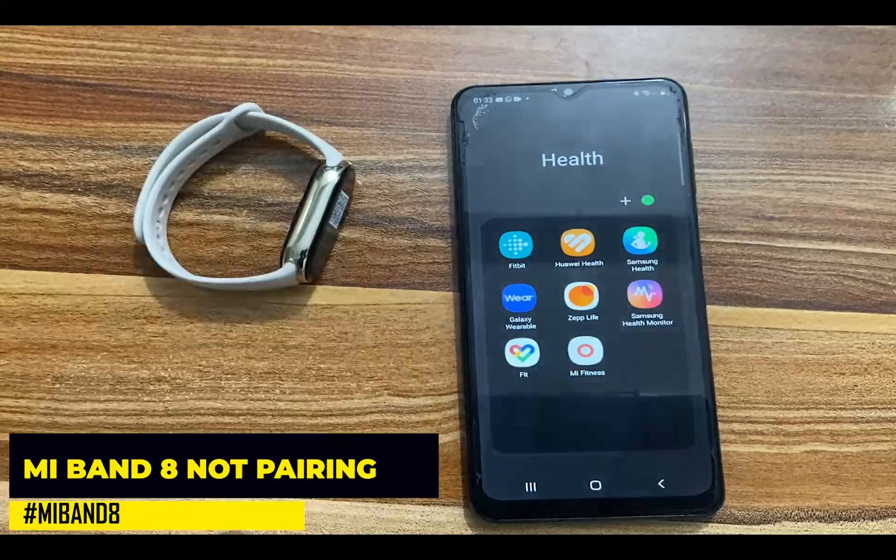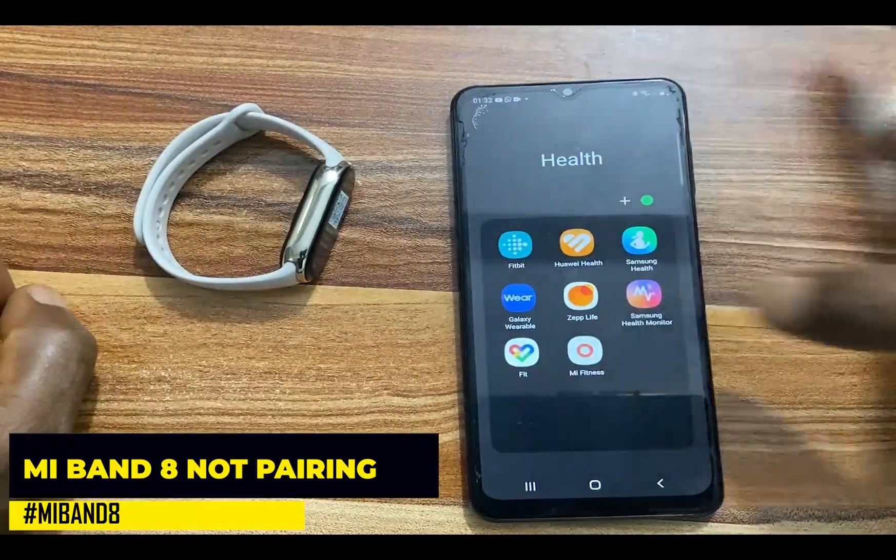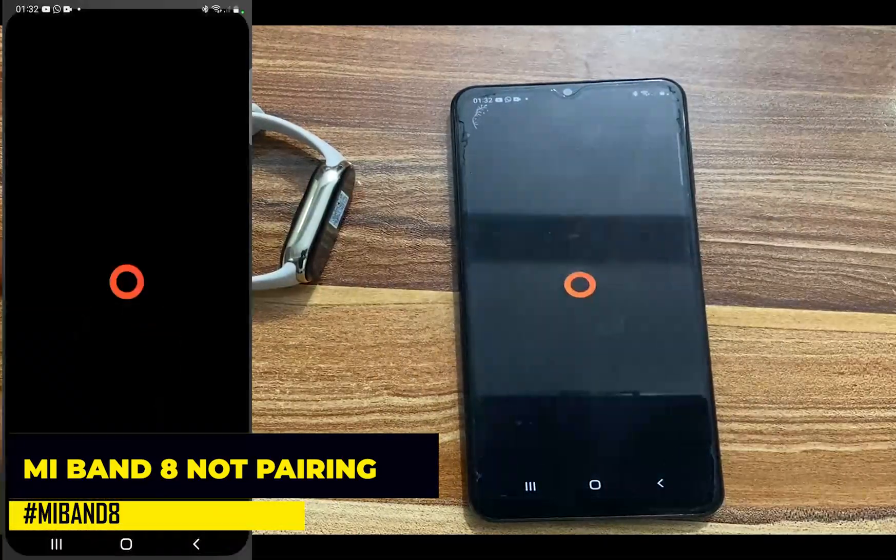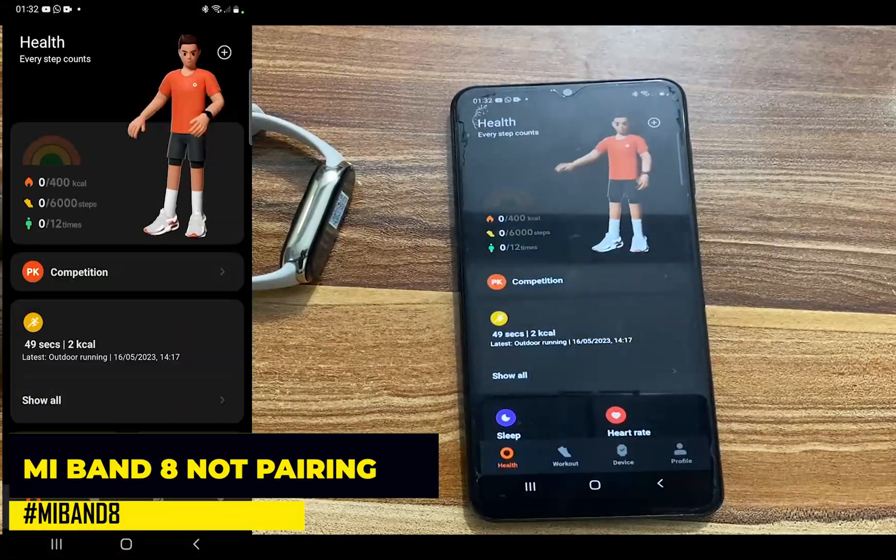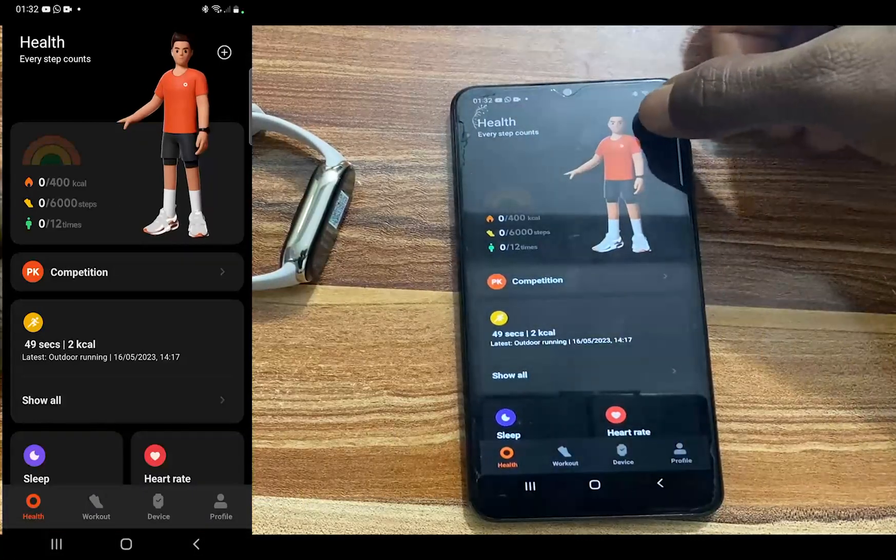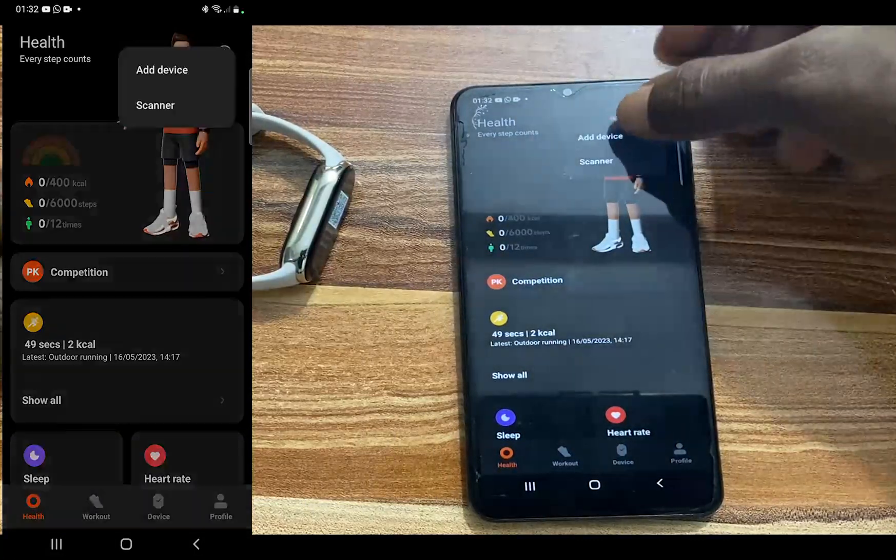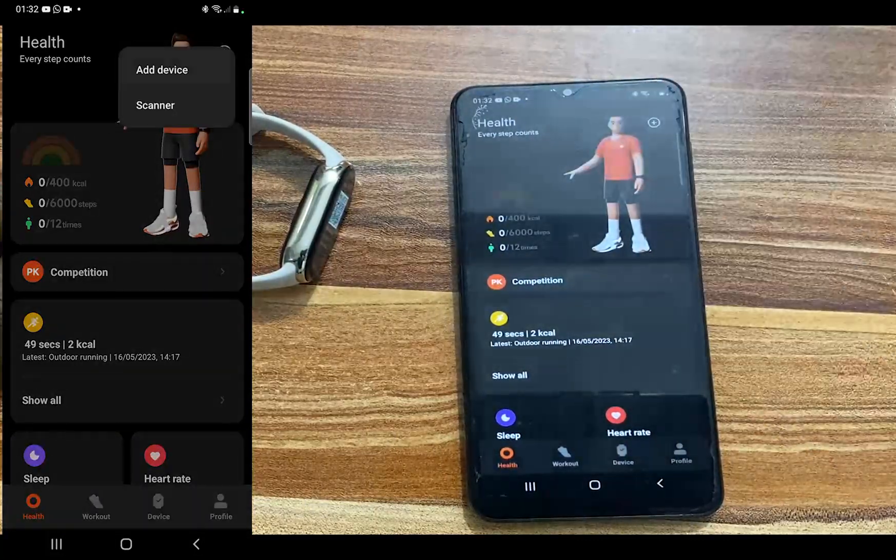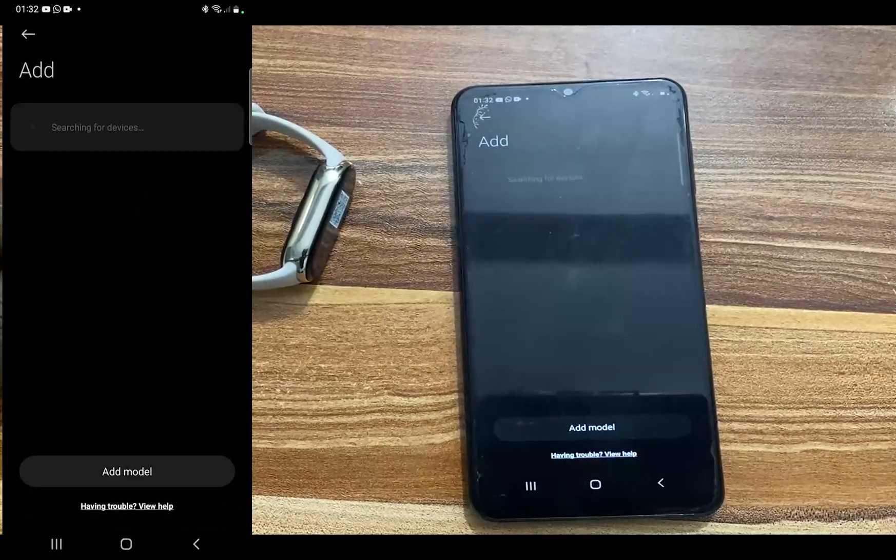And I will tap on the Mi Fitness app. All right, the Mi Fitness app has launched. I'll tap on the plus icon at the top there and I'll tap on our device.